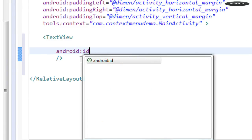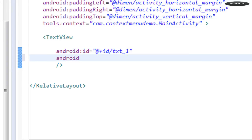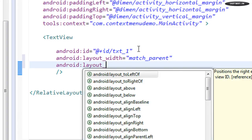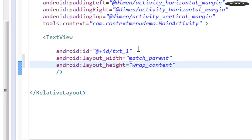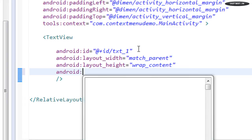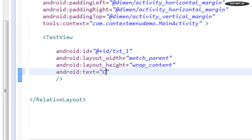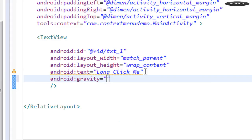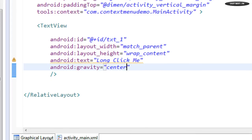Set the android:id to plus id txt1. Set the layout width to match_parent and the layout height to wrap_content. Provide a text value and align it at the center using gravity set to center. Now we have the first TextView added.